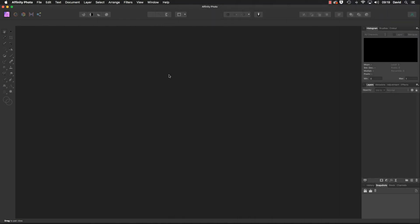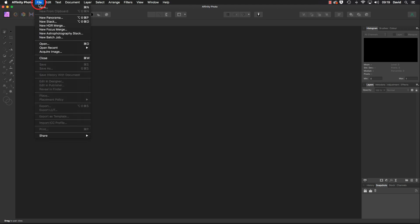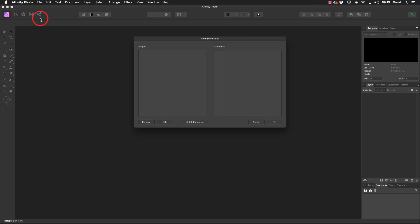Hello, my name's David, and in this video we're going to create a panorama. So we're going to start by heading up to File and we're going to go down to New Panorama.